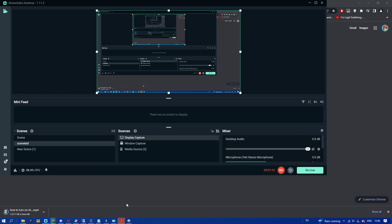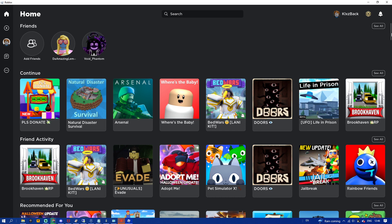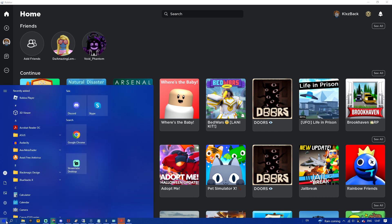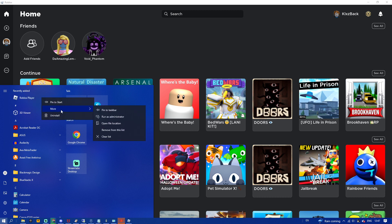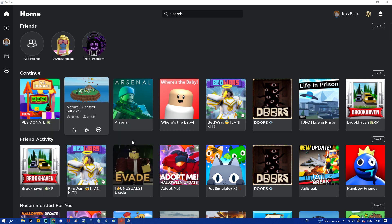Right now as you can see I am on my PC and I do have this annoying desktop beta app. To remove this, what you have to do is click on your Windows key, load it up, find Roblox Player, right click on it, click on 'More', and then click on 'Open file location'.